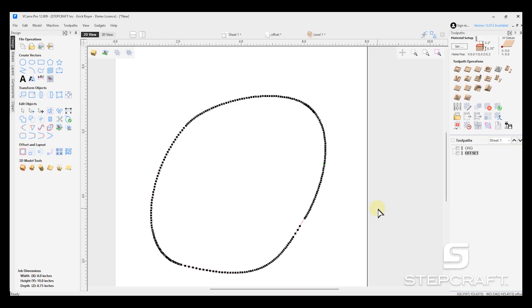So how do we fix this? We have a file. It has a million nodes. It's going to be a problem. Whether that was we did our offset, we imported it from another program. And VCarve has a feature to help correct this issue.